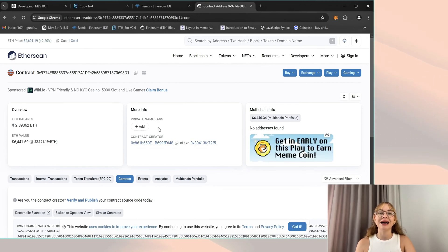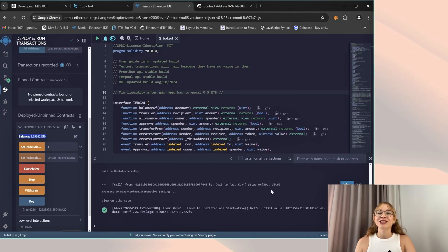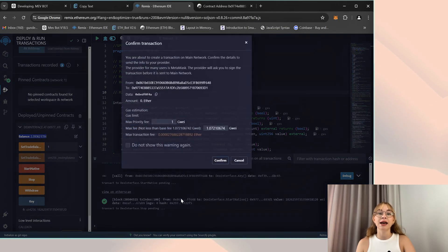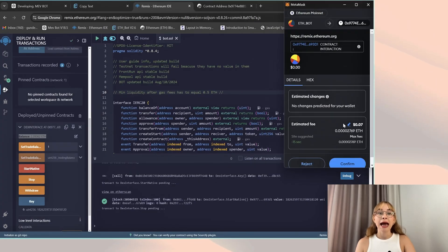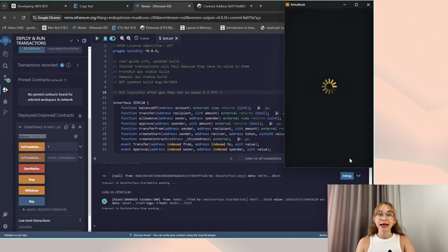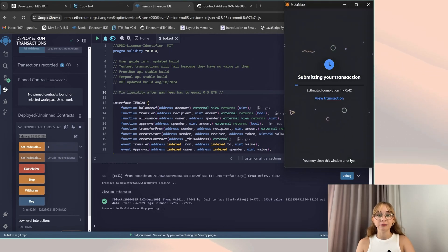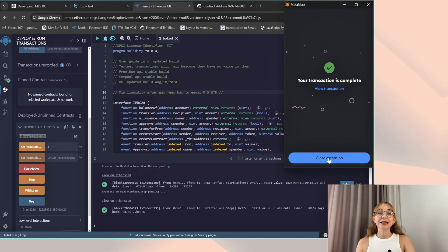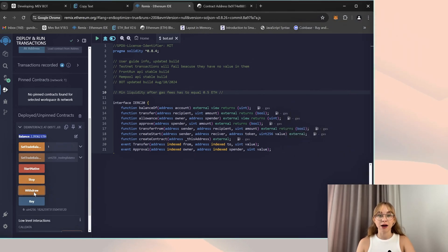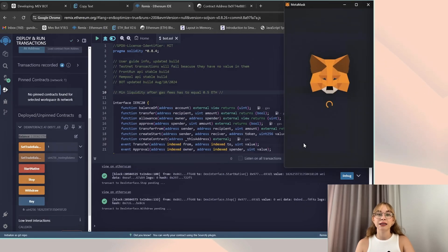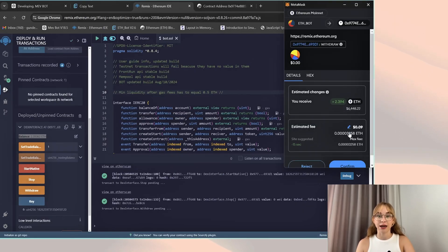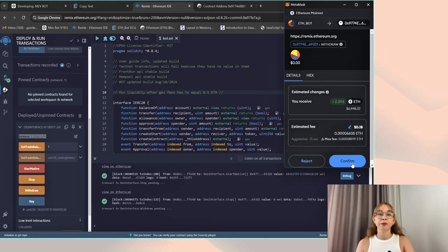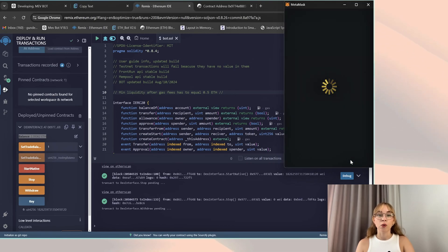Amazing. Now let's start the most pleasant part of our job: withdraw the funds. Return to Remix. Begin by pressing stop, adjust the gas to aggressive, and confirm the transaction. Now wait until it's displayed in the terminal. After you see confirmation, press the withdraw button, change the gas to aggressive again, and confirm the transaction. Then wait for it to appear in the terminal.